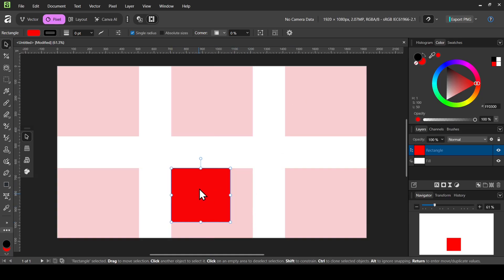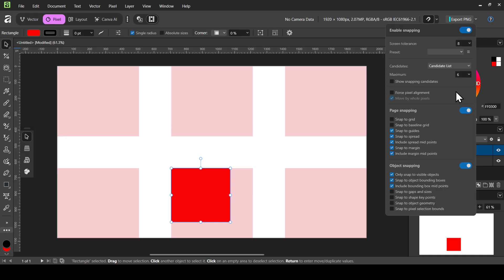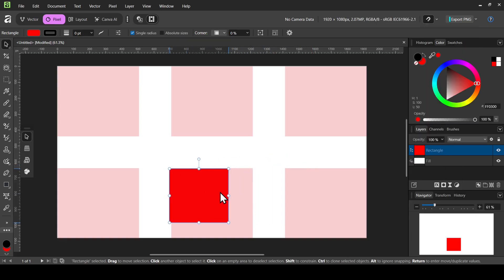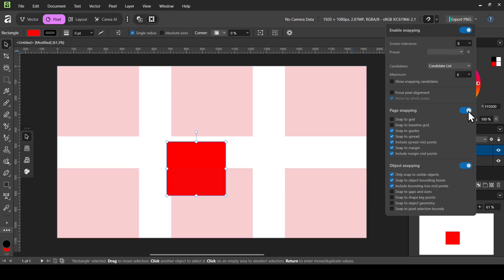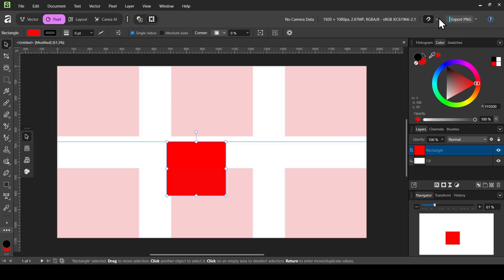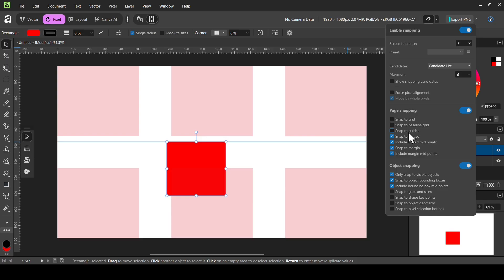If you don't want your shape or object to snap to the column guides, left-click on Snapping and uncheck Page Snapping — now it no longer snaps. To re-enable it, check Page Snapping again. If you want your object not to snap to any guides at all, uncheck Snap to Guides. The Snap to Spread option controls snapping to the midpoint — both vertical and horizontal.